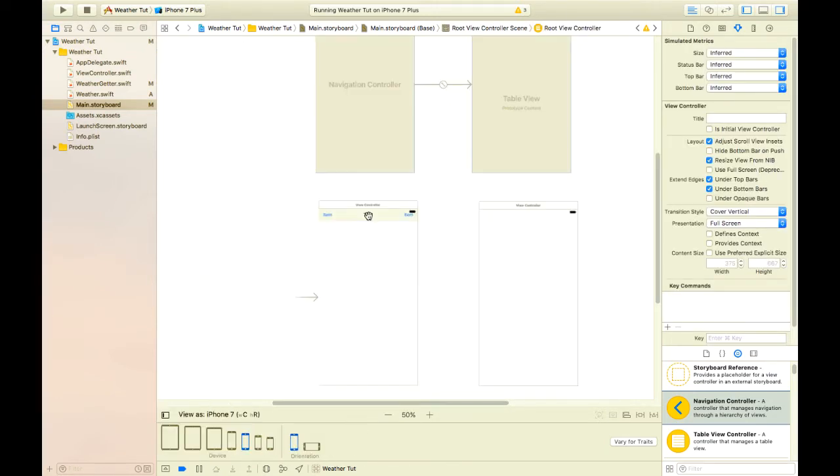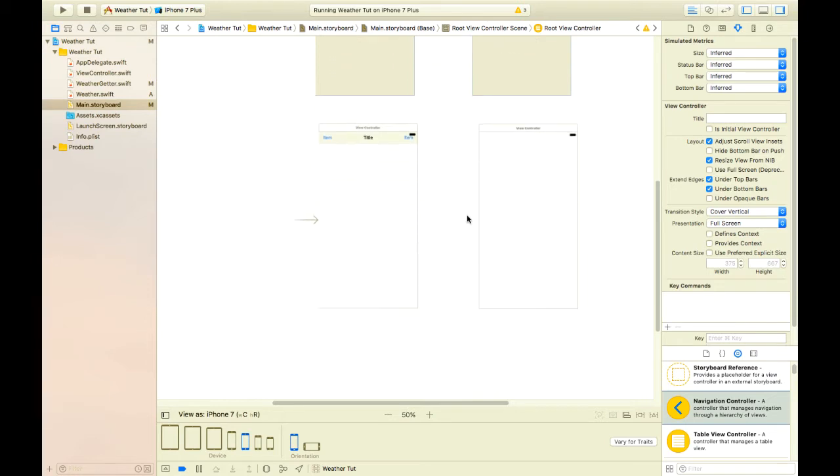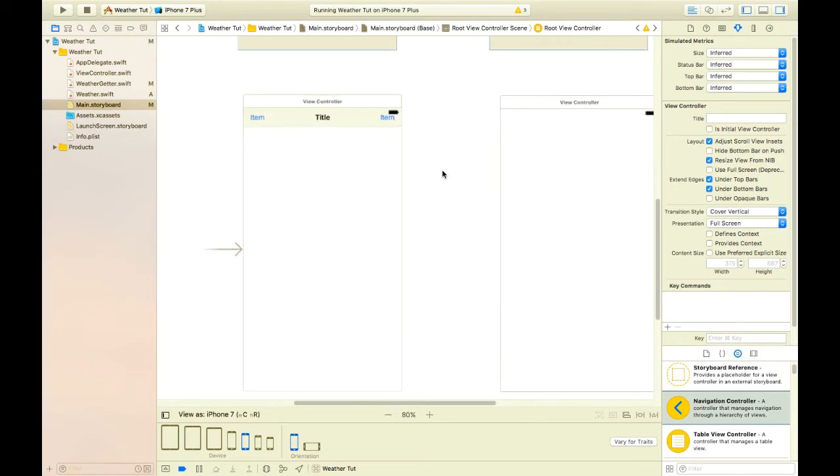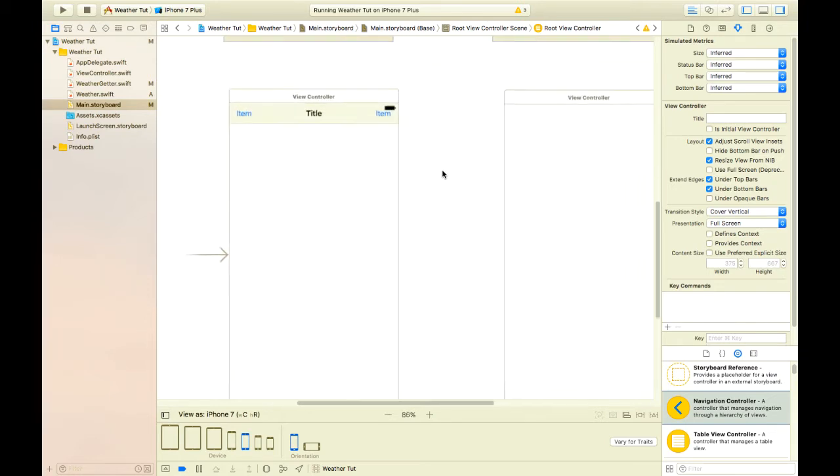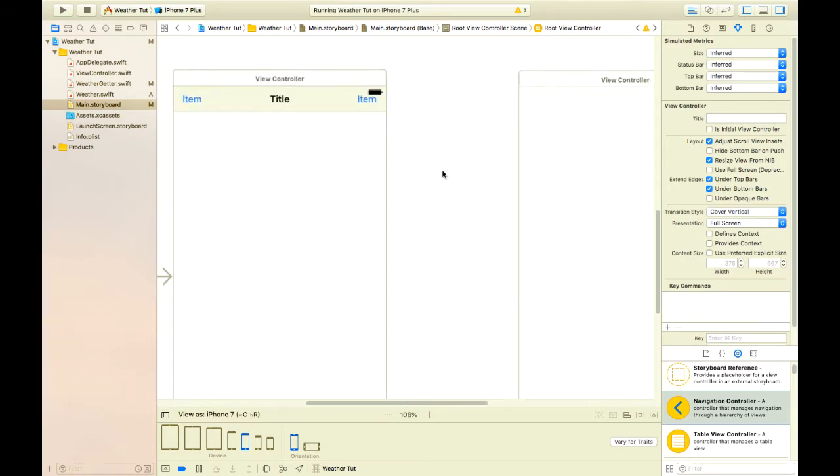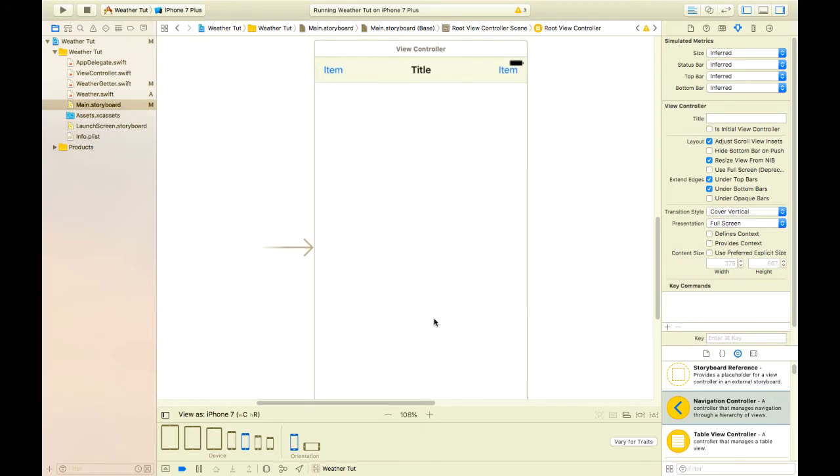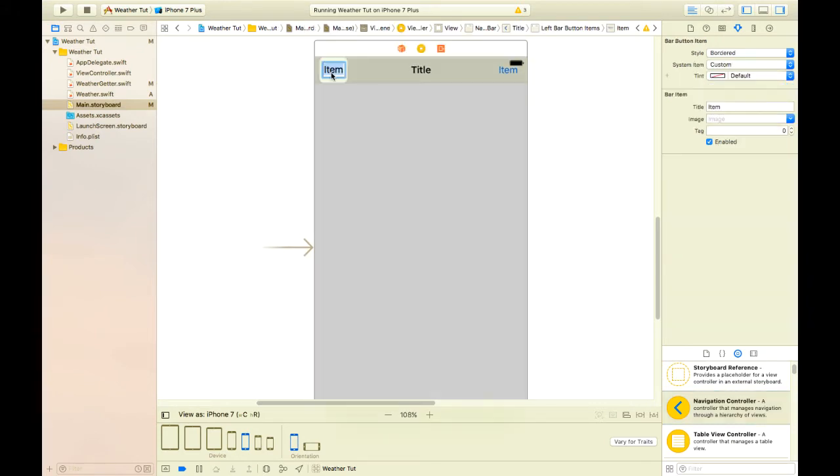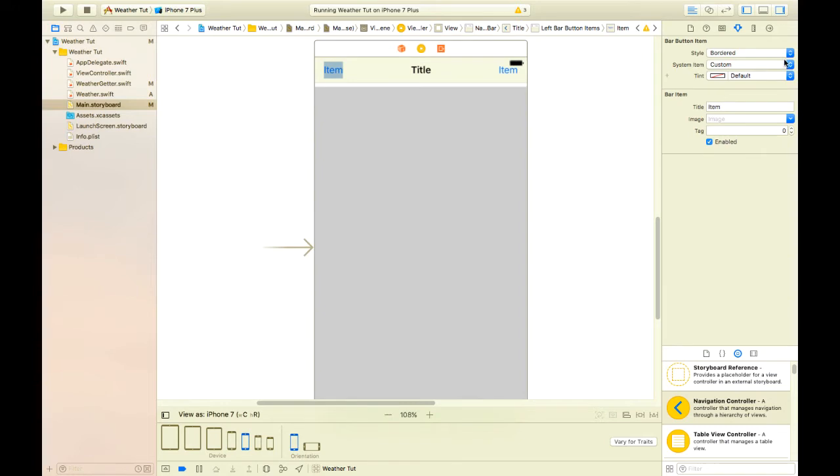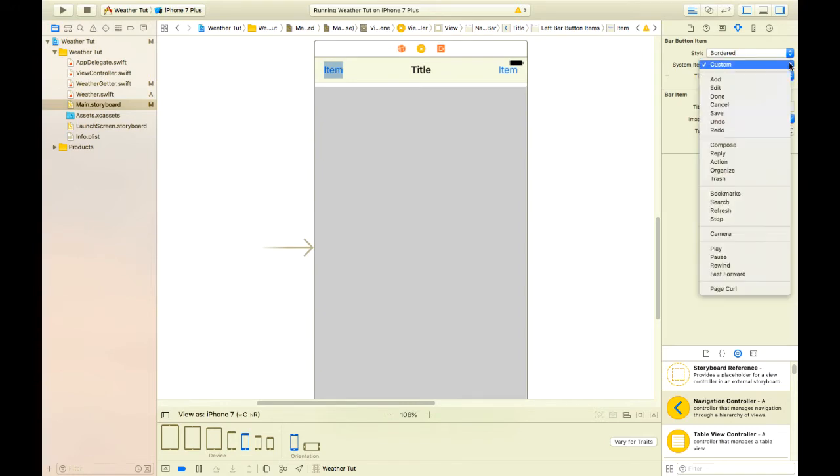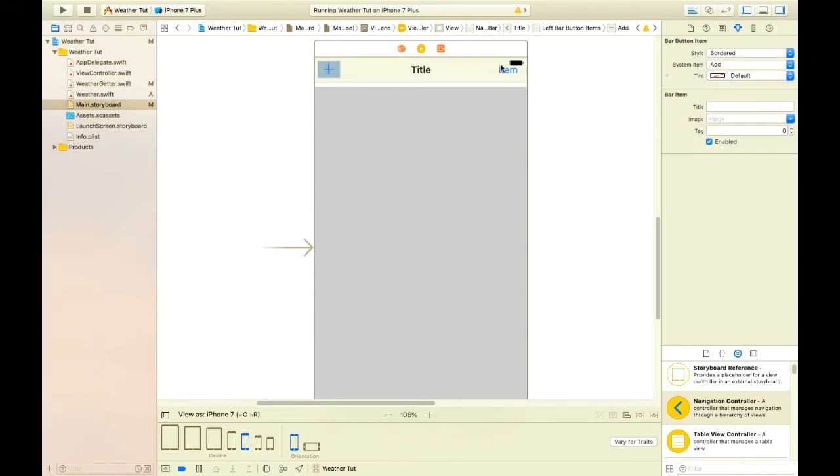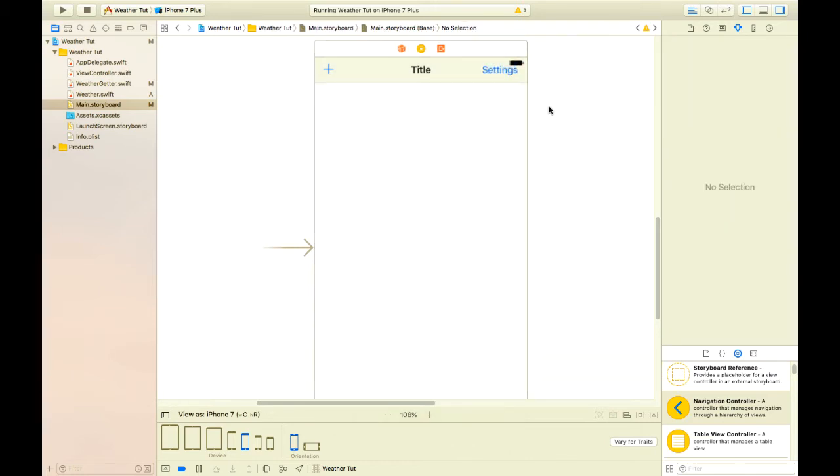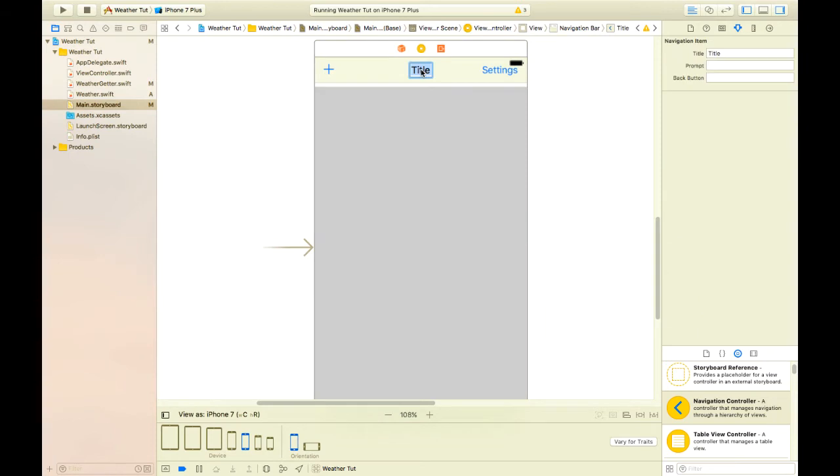With all those in place, let's begin by working on our first view controller. Let's double click on this button and we're going to change it to add button. On this button we're just going to call it settings. Let's also change the title to Houston just for now.